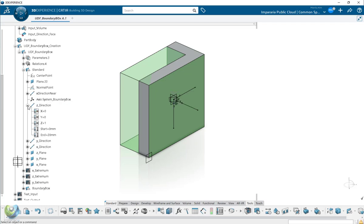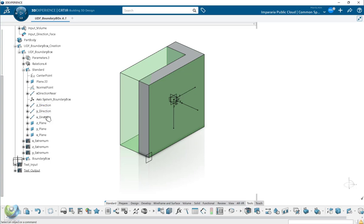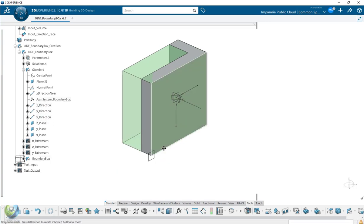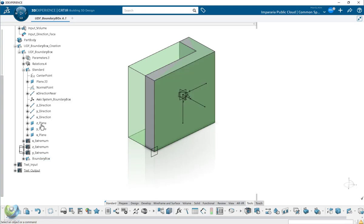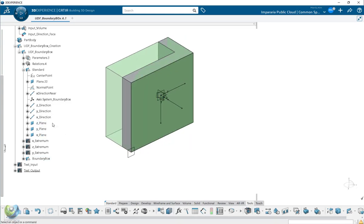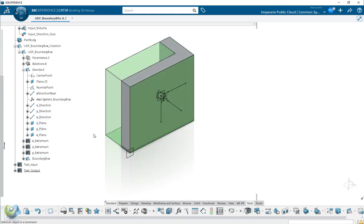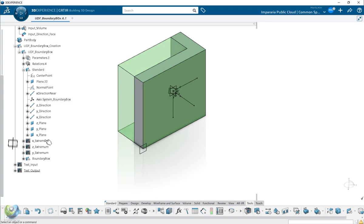So you create the three direction curves. From there, also you create the plane. Why I do this? For the next step.